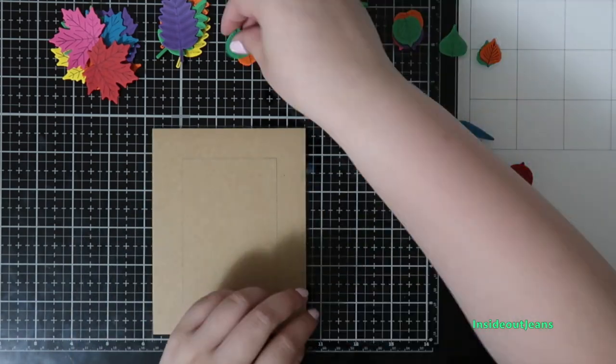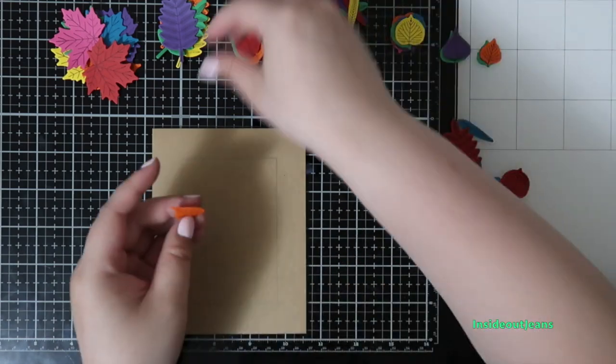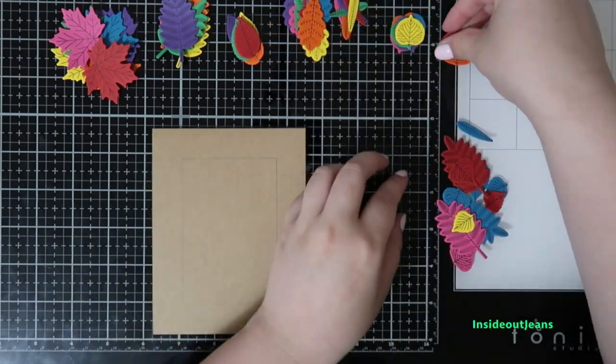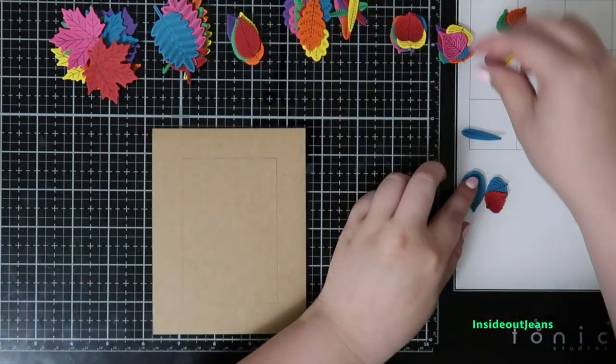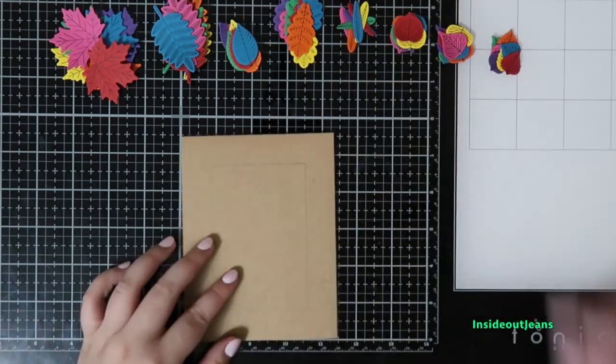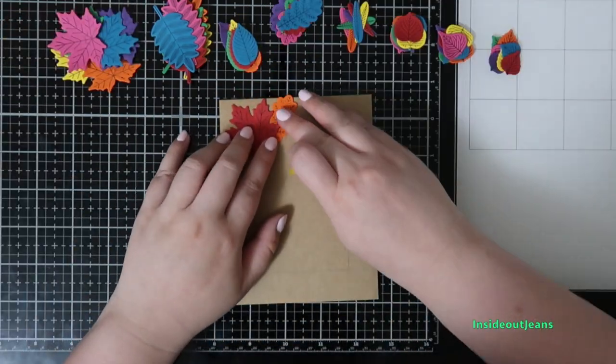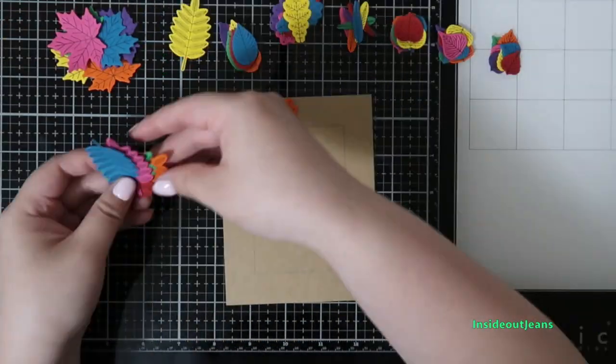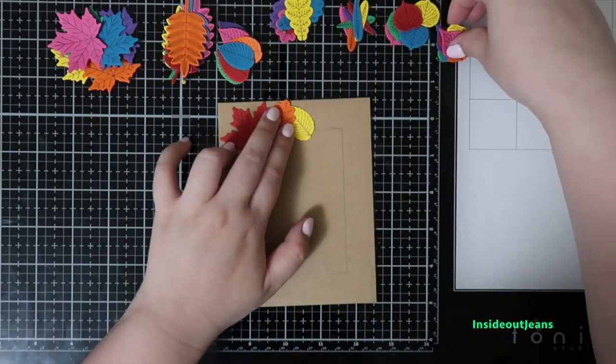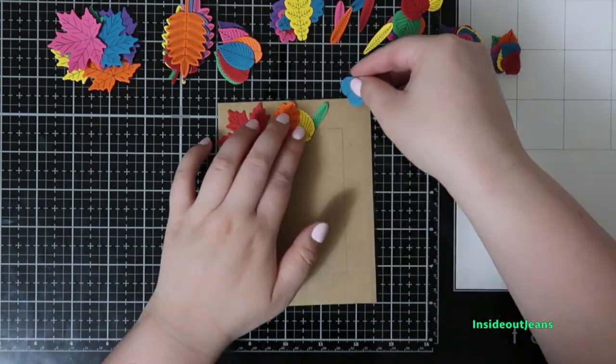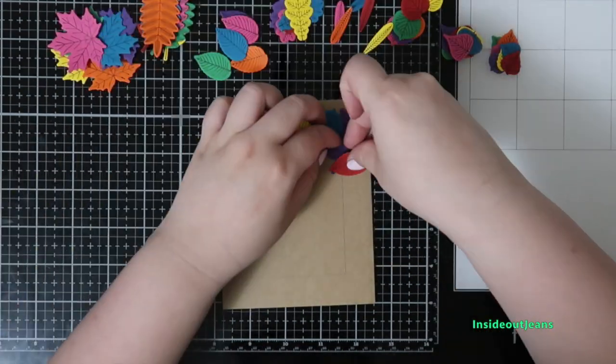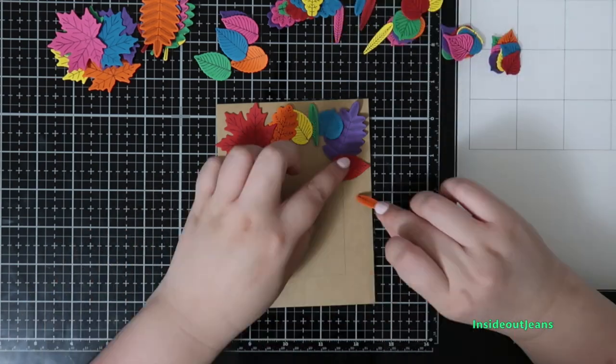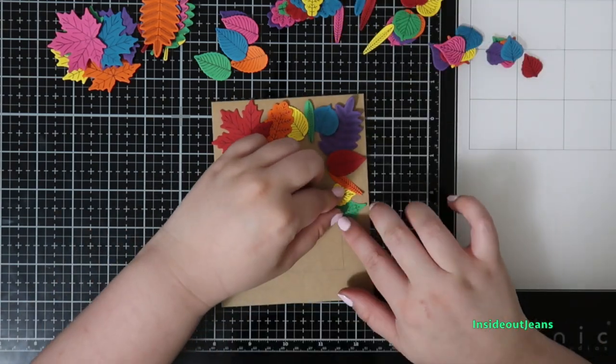I'm just going to be placing all the leaves in rainbow order. There is a variety from a very large leaf to a very teeny tiny leaf, and I just go around the frame in rainbow order. I usually kept the larger leaves in the corners and the smaller leaves to fill up the sides.